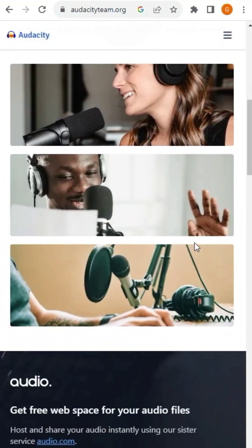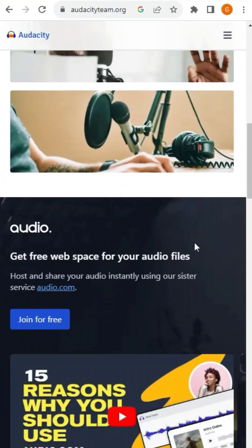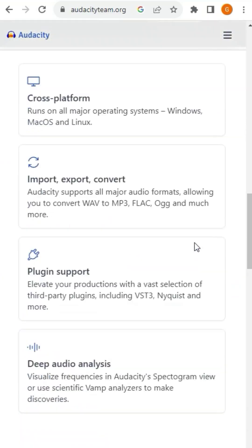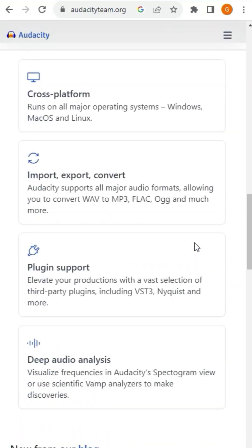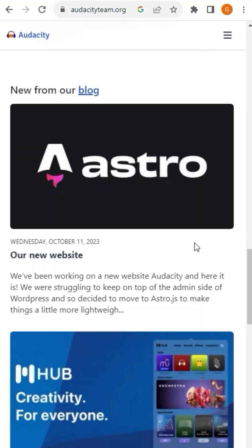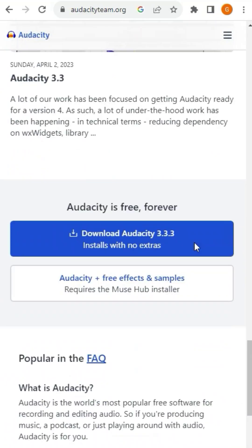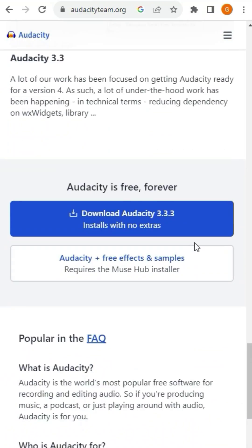This is Audacity. I think every YouTuber and audio editor knows about this tool. This is used to edit the sound effects in your videos. It is free and can edit your videos perfectly. However, you need to install it to use it.